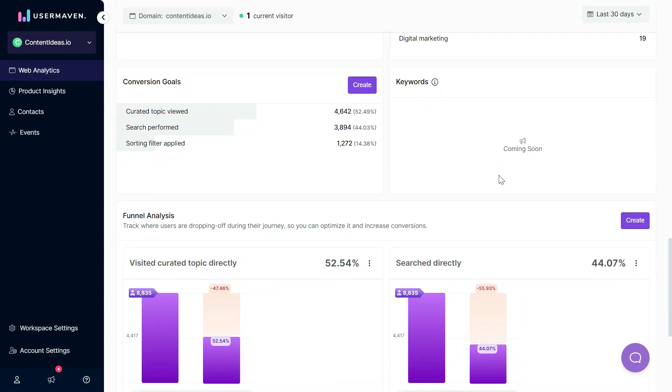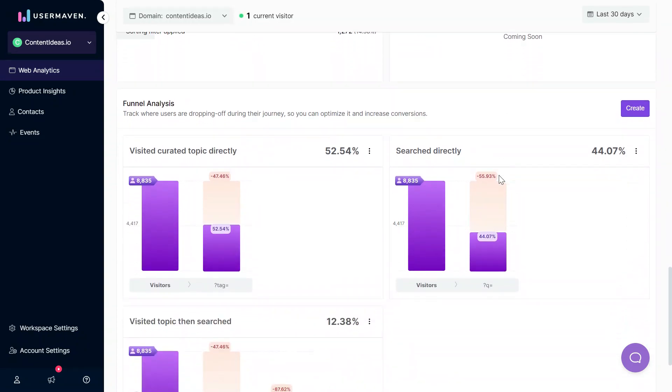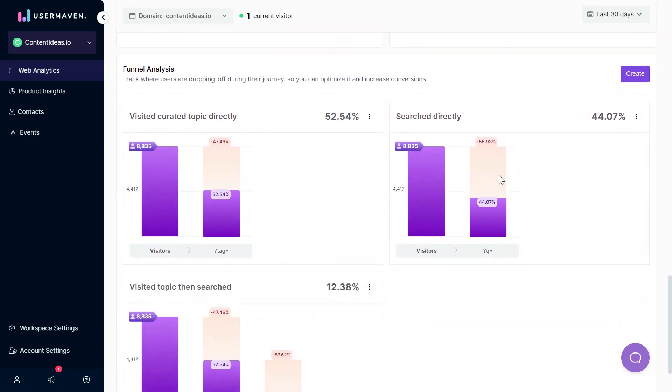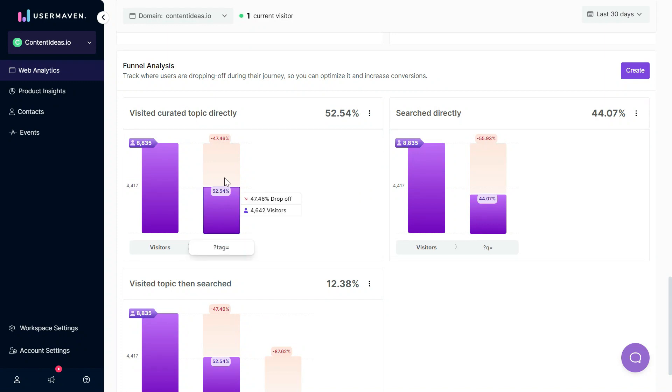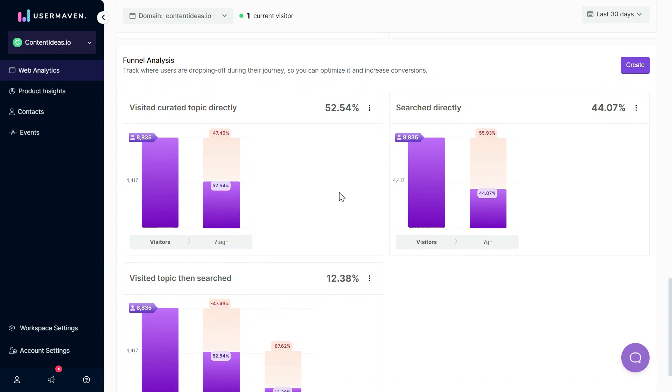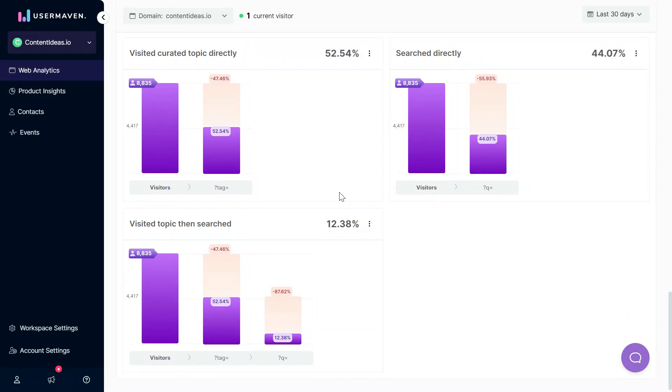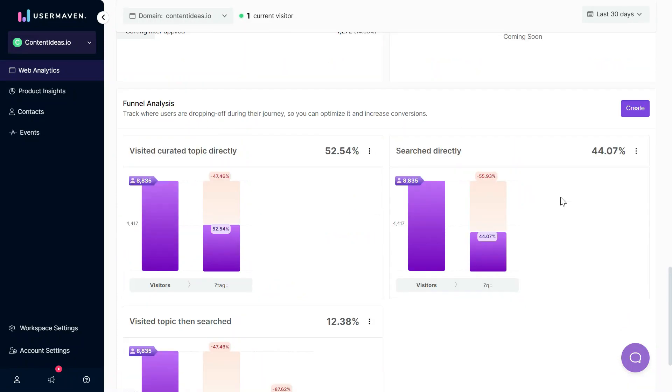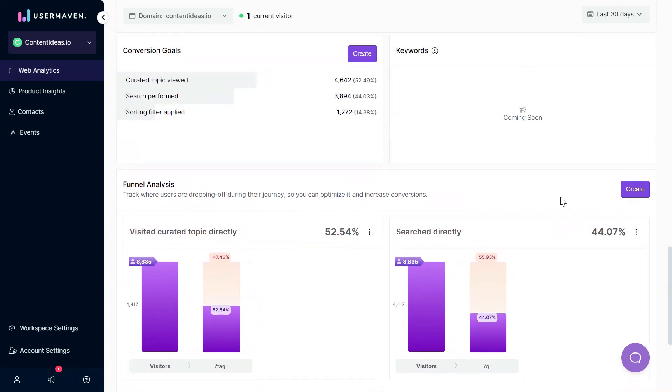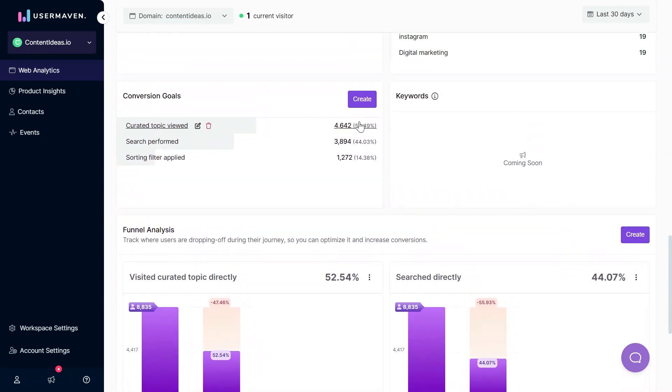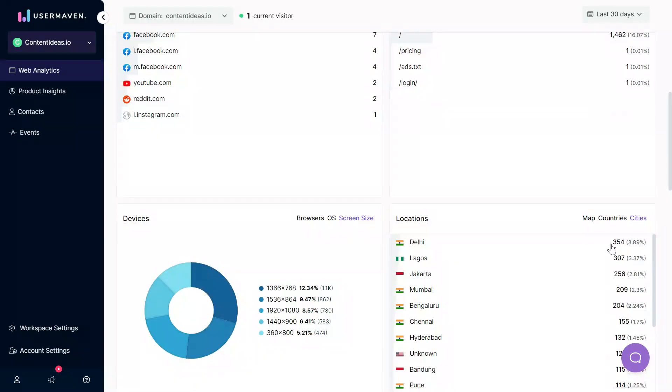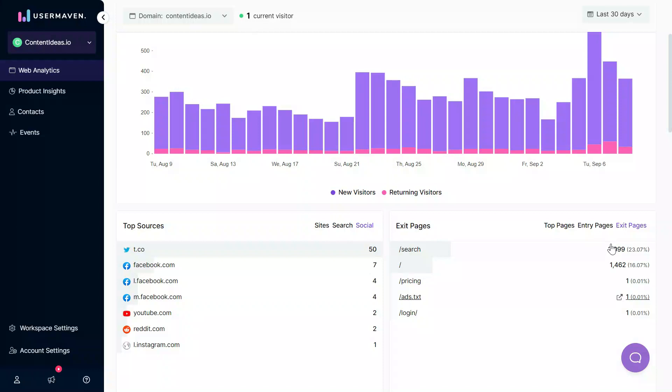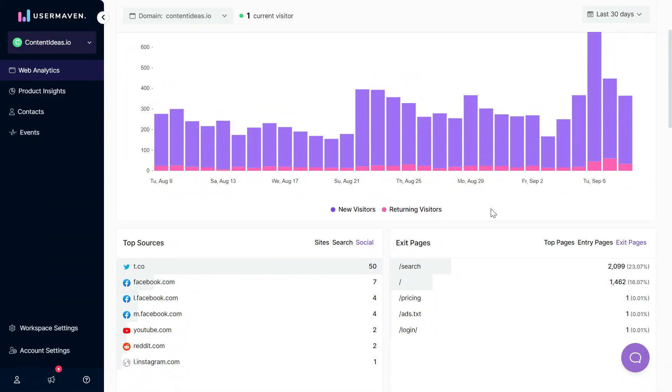Finally, the most important feature is that you can also track funnels here. You can create as many funnels as you want, add as many steps as you want, and you can track where users are basically dropping off on any of the steps to optimize the experience of your website and improve your conversion rate. Setting up funnels is pretty easy in UserMaven. Basically there are only two things that you need to set up: conversion goals and funnels. Everything else that you see here is automatically captured and shown on this dashboard.